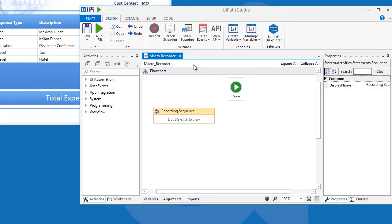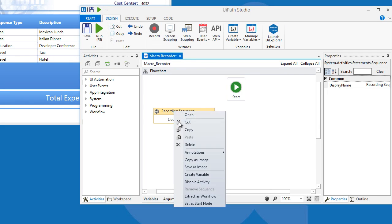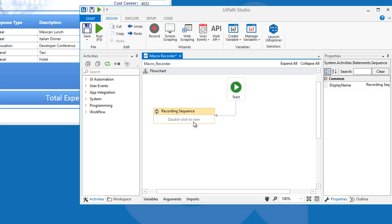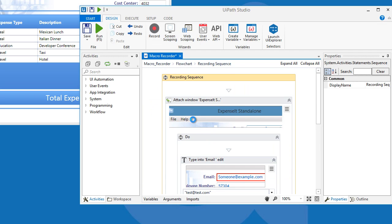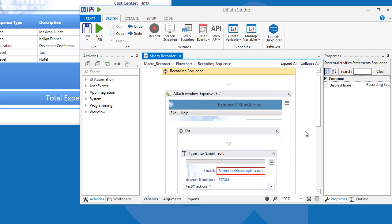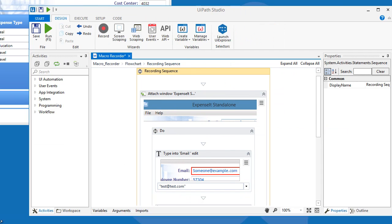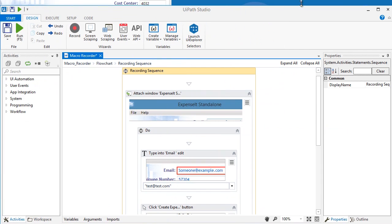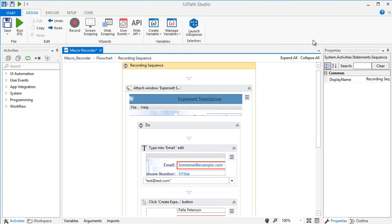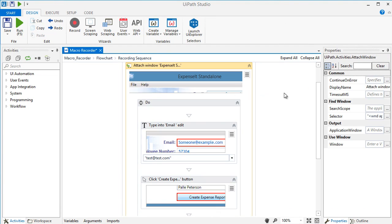So here we go. The recorded actions have been compiled and saved in this recording sequence. Let's open it. Our automation starts by attaching the Expense IT application. That means it activated the application so further actions can be recorded in it.